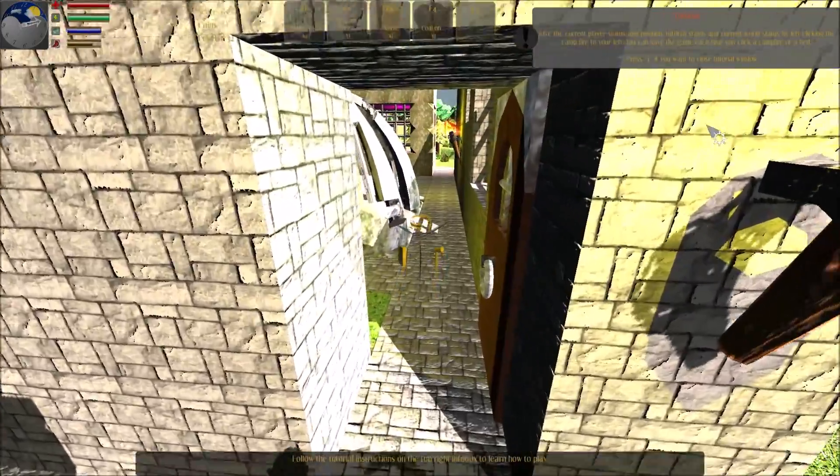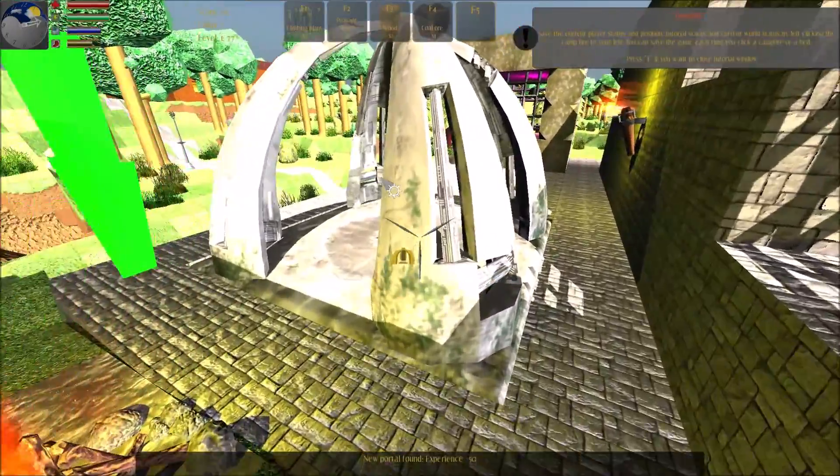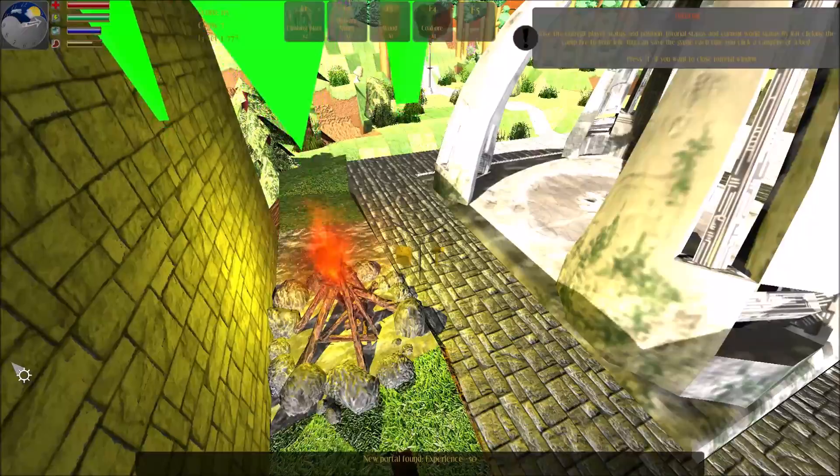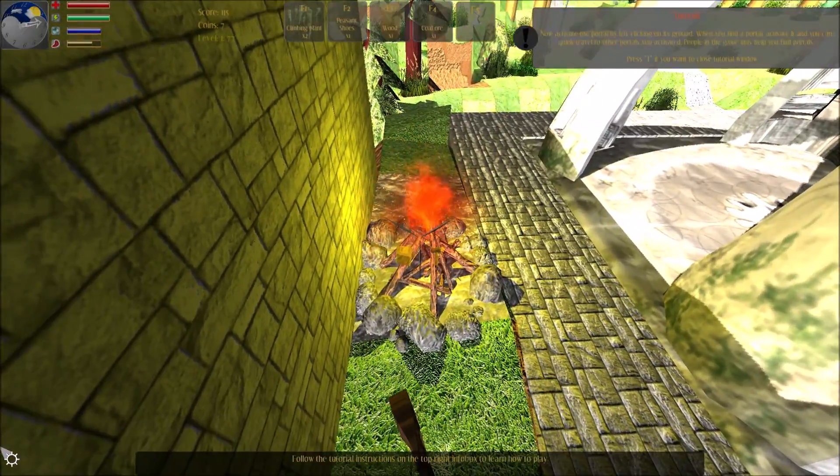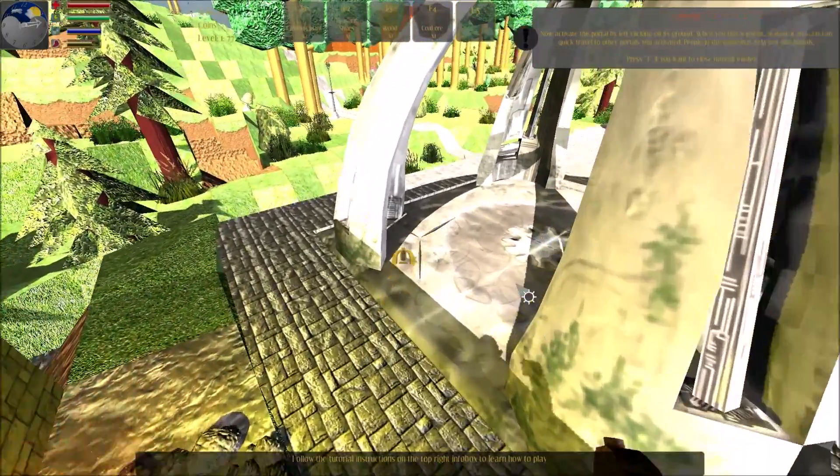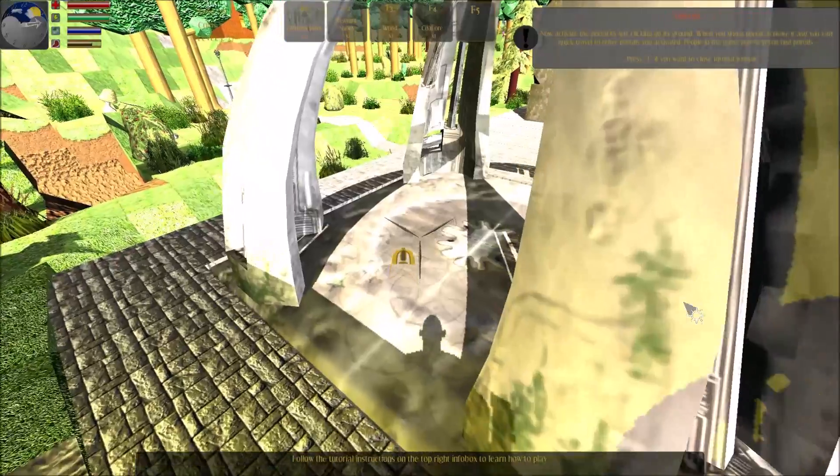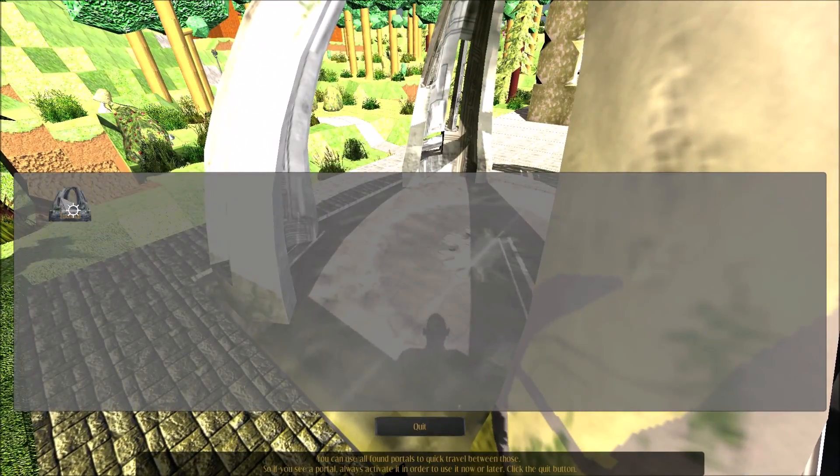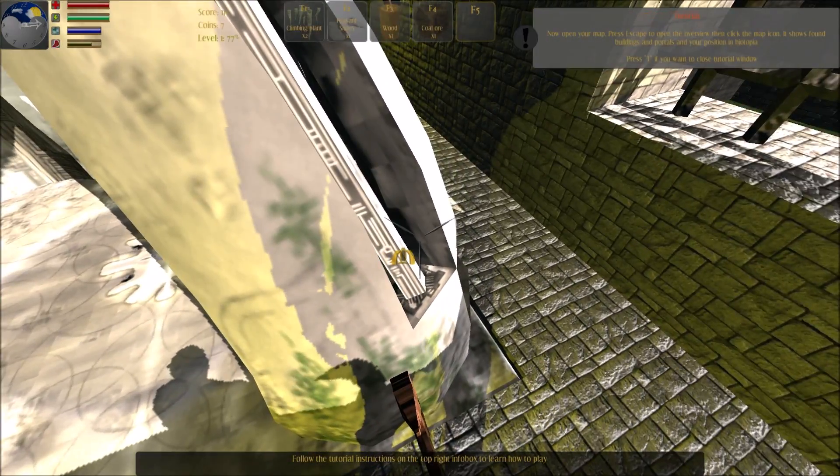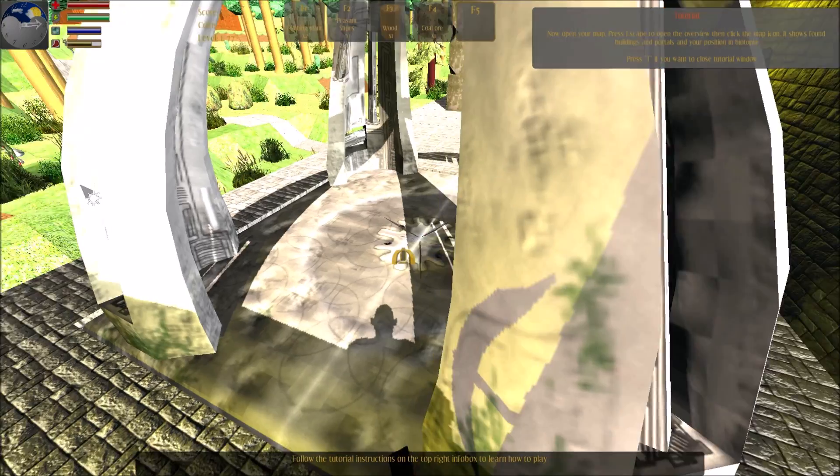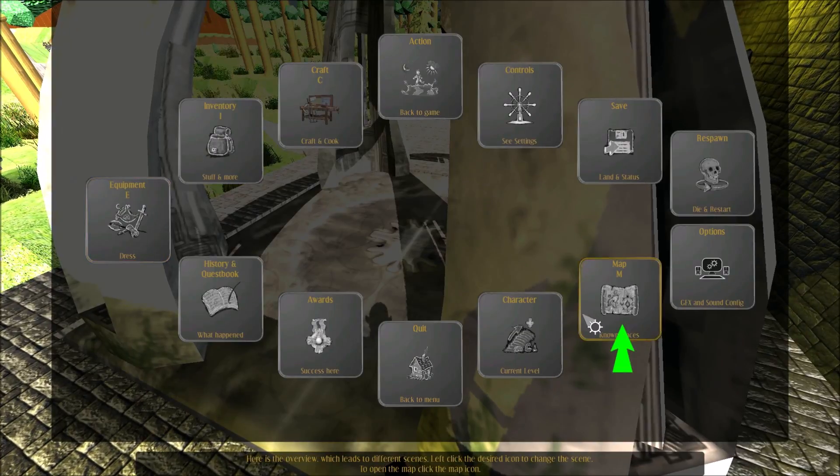Save the current player status and position by left clicking the cap. Now activate the portal by left clicking on its ground. You can use portals to quick travel between locations. Now open your map. Press escape to open the overview. Click the map icon to open.